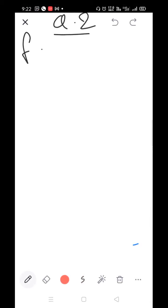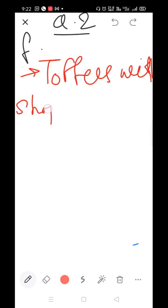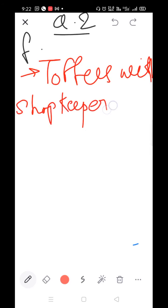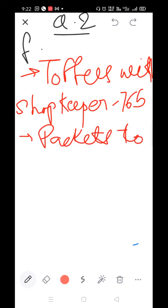If you see the word 'left' in a story sum, you need to understand it involves a remainder. If you don't get a remainder in the division, your division is wrong. So write down the sentences: Toffees with the shopkeeper = 765.